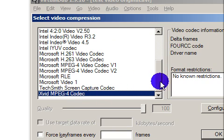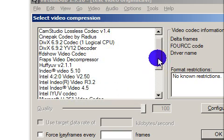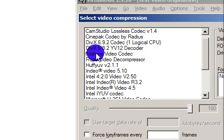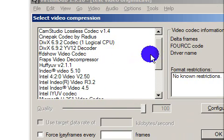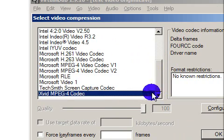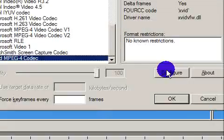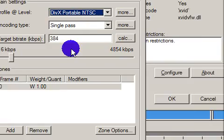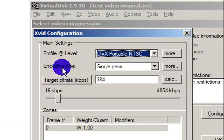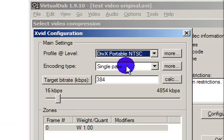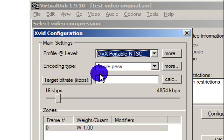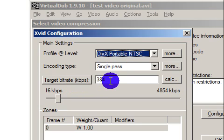You can use this codec or FFDshow, it's really good, but I will use Xvid MP4 codec. I'm going to click on configure, and for encoding type make sure it's single pass, target bitrate 384 kilobits. Just make sure it's no lower than 256.